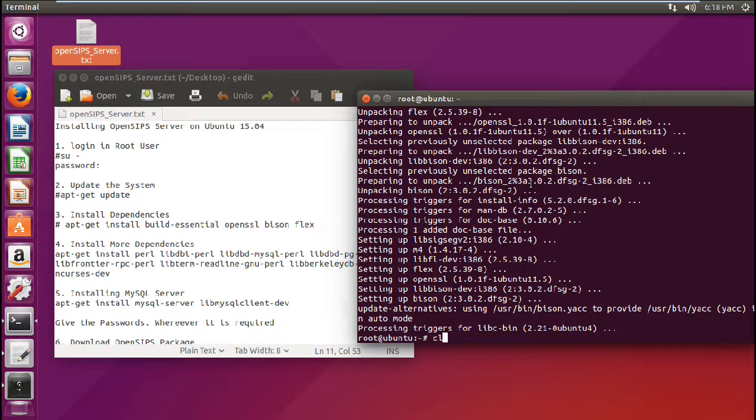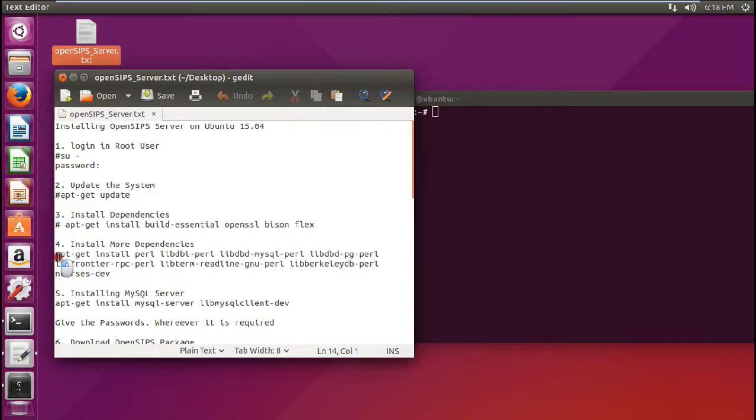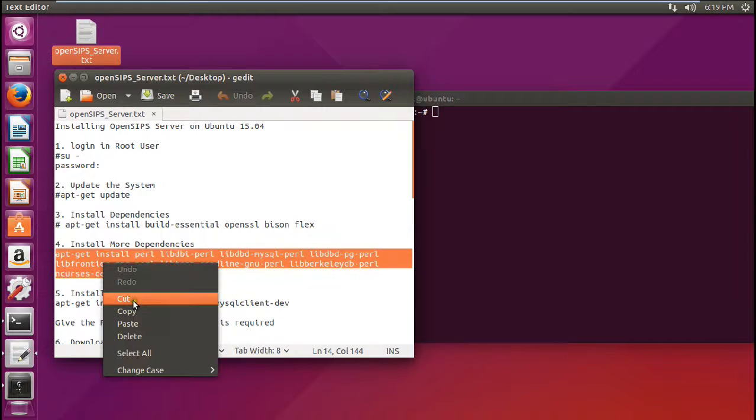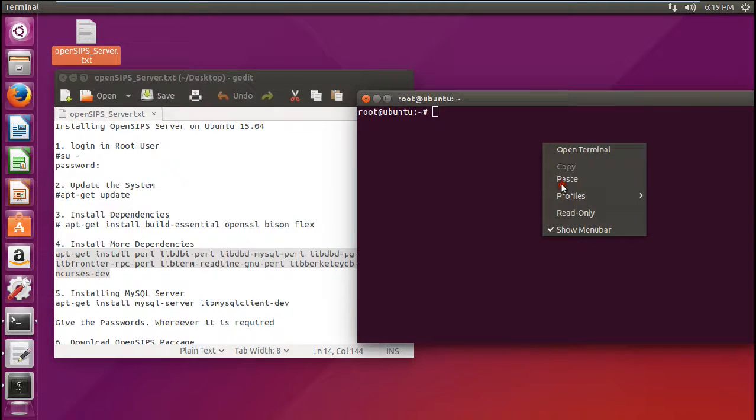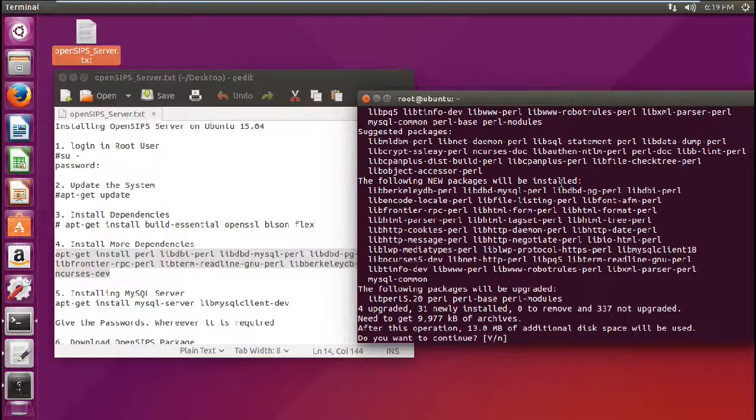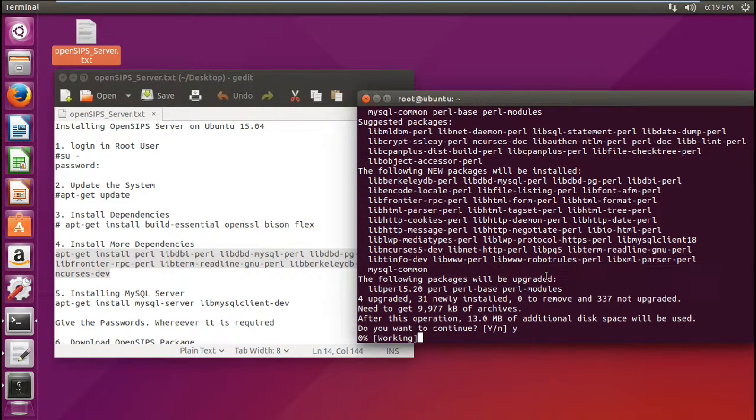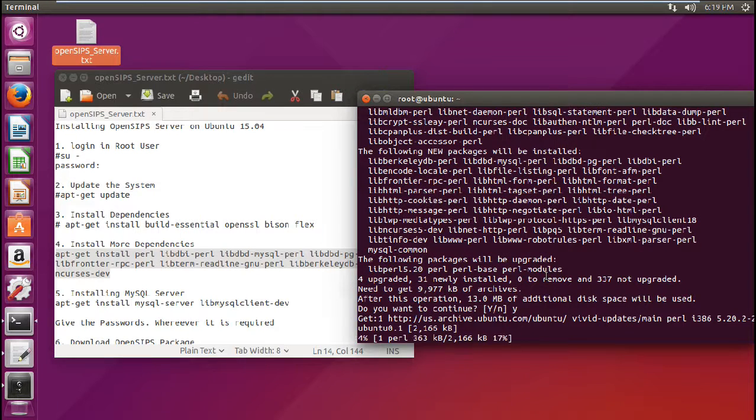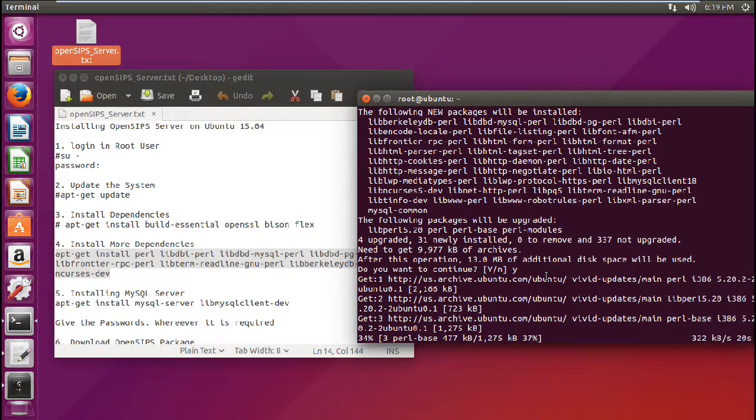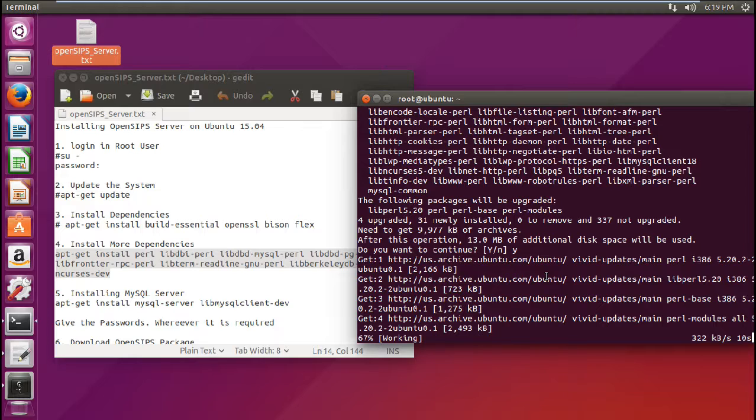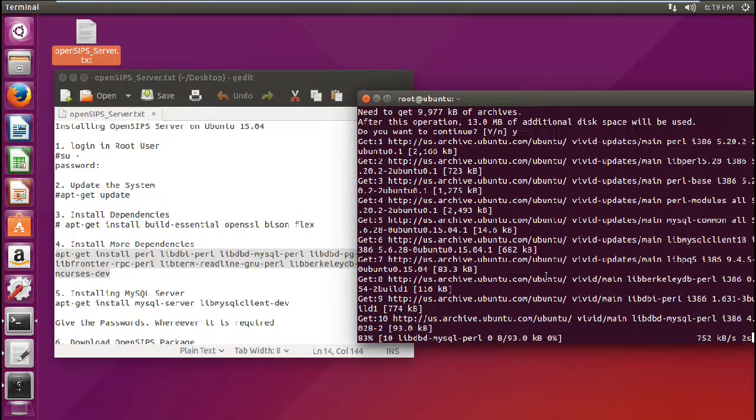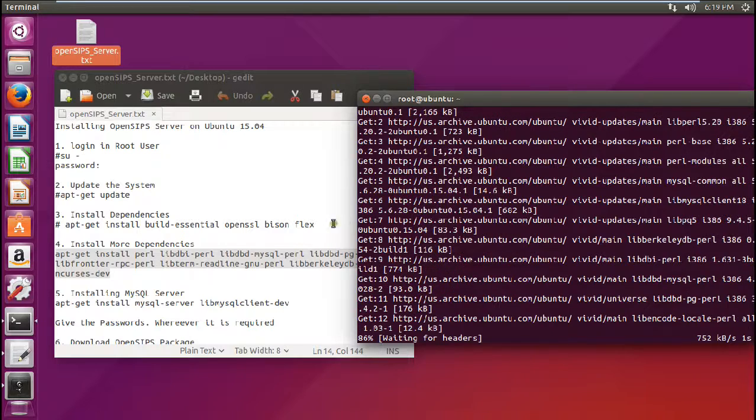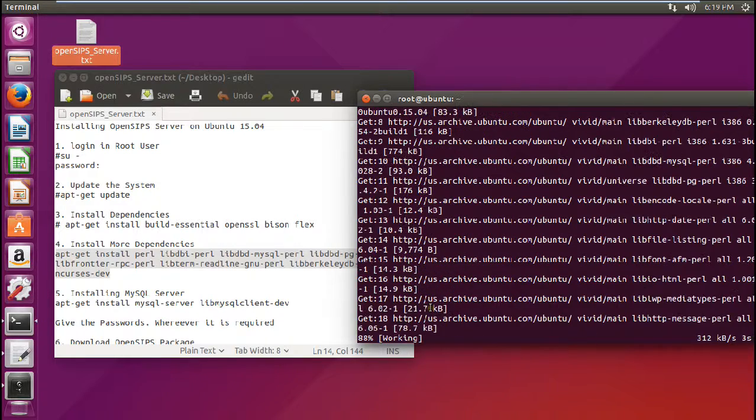So it is unpacking. So after that we have to install some more dependencies. I have given this command. So just copy paste this command over here. So it will be requiring about 10 MB of the data to be downloaded and let us work on it. And let me tell you that I will be installing the latest stable release, the latest package which I have got, which is properly working, which I have already tested.